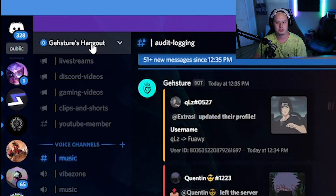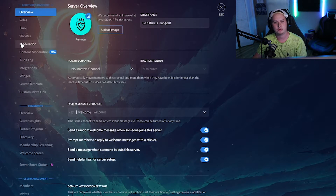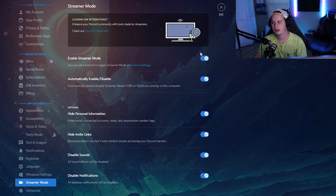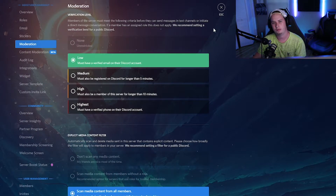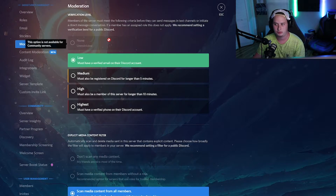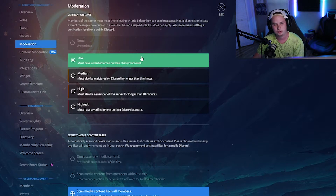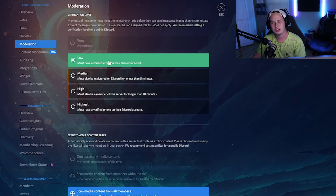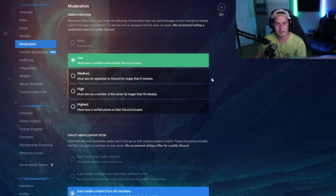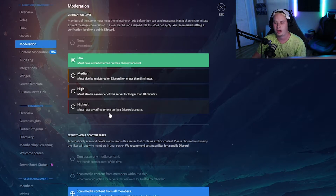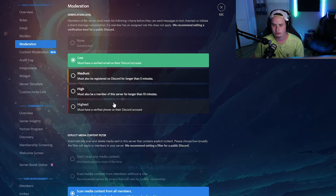First up is Discord's built-in moderation feature. Go to your server settings, click the Moderation tab, and you'll see options ranging from None to Highest. If you're set up as a community server you'll need at least Low, but even if you aren't, definitely set it to at least Low so users must have a verified email on their Discord account. Depending on any issues you're having, you can go Medium, High, or even Highest, which requires a verified phone number.